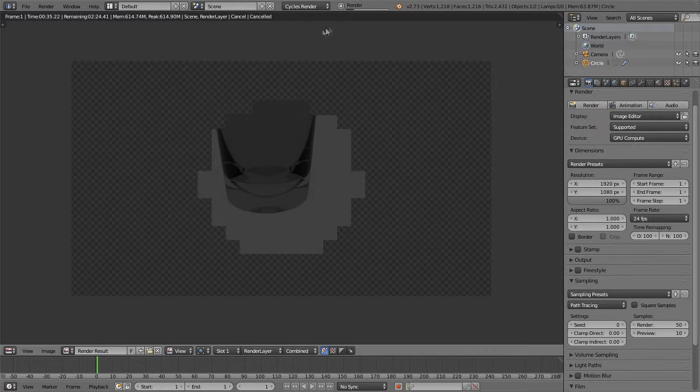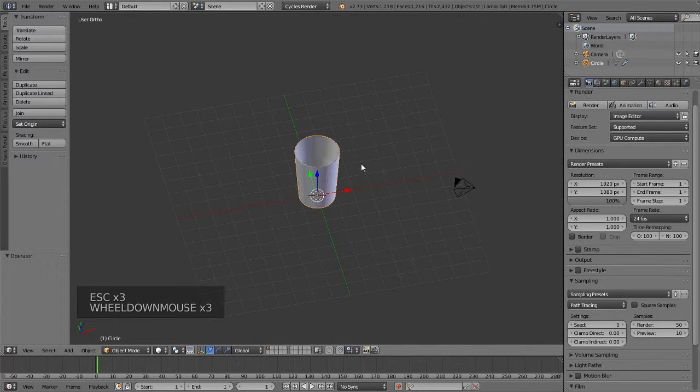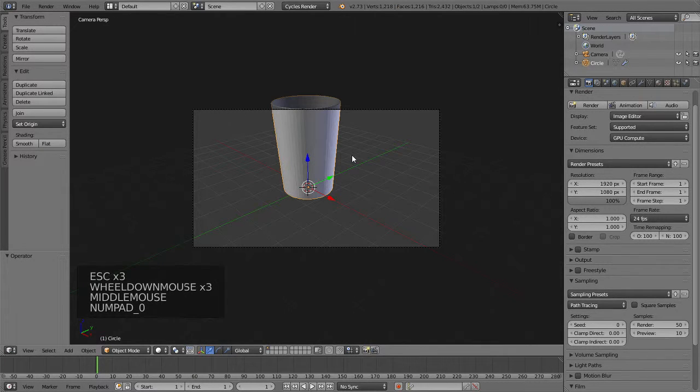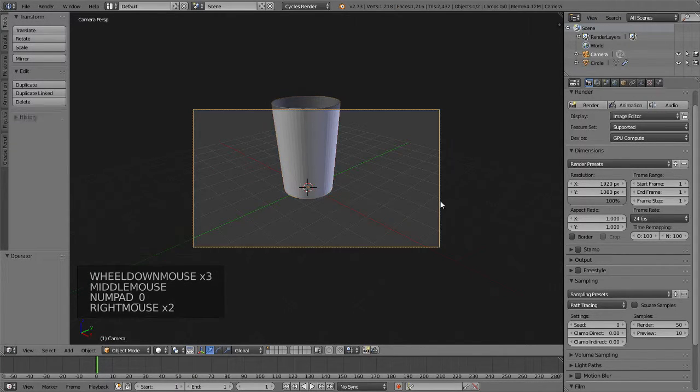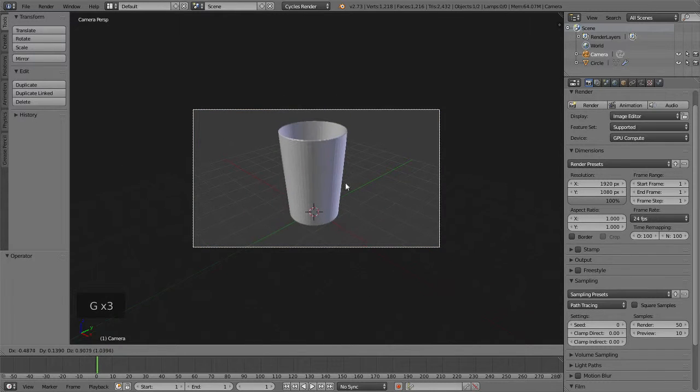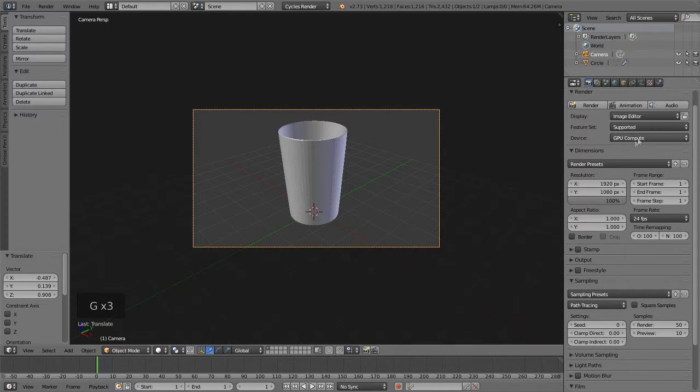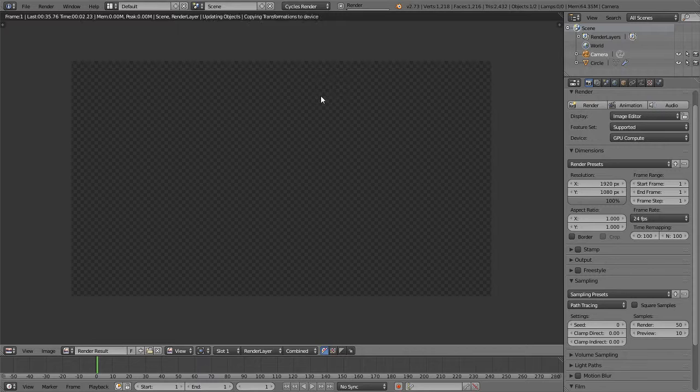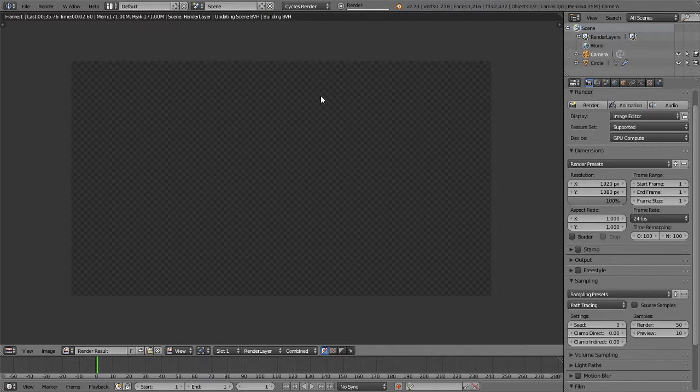Oh yeah, I forgot to do one thing. You would go to the camera, make sure you select it, press G and put it in the right spot. Then you press animate.